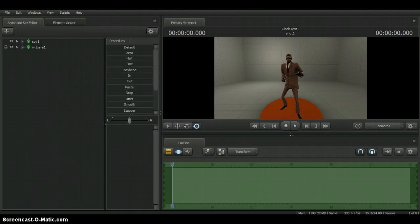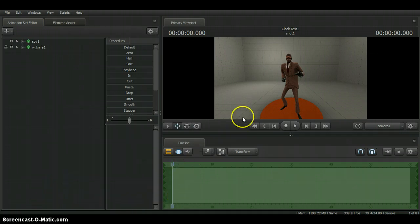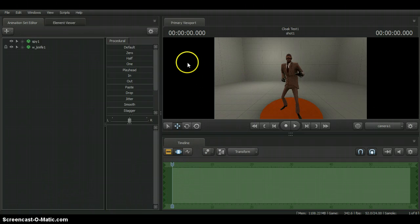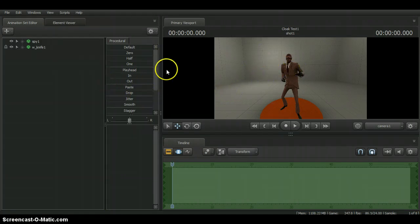If you don't know what Source Filmmaker is, it's a software used by Valve themselves to create all these animations. If you play Team Fortress 2 and you've seen the Meet the Team trailers, this is the software that was used to make all of them.